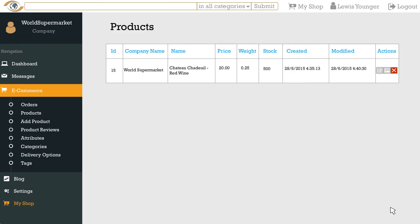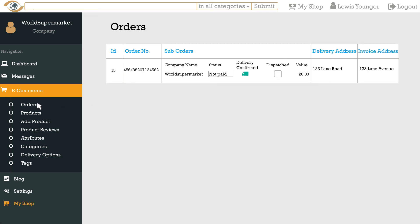You can view and manage orders by clicking orders under e-commerce. Here it will display the list of orders numbers and addresses. You can change the status of an order by selecting this drop down. You will also need to tick the dispatched box once you have sent out the product which will then inform the customer via email letting them know it's on the way.